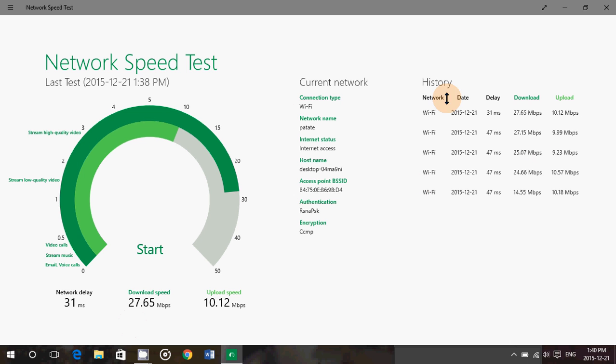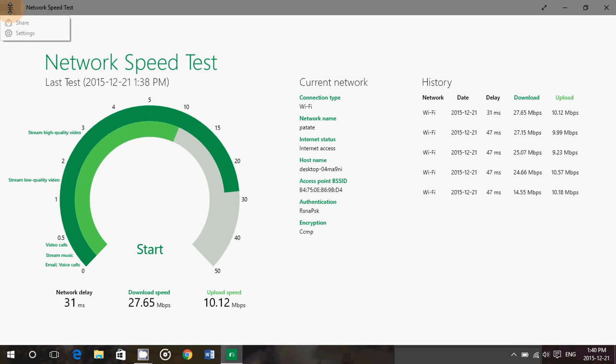It has all the information also about the Wi-Fi connection, your Wi-Fi and the name of your Wi-Fi access. It will give you the status of internet connection, the host name (which is your computer), the access points, BSSID, authentication, and what type of authentication and encryption is used. You have the history of your tests on the right side. And finally, you've got a little menu on the upper left.